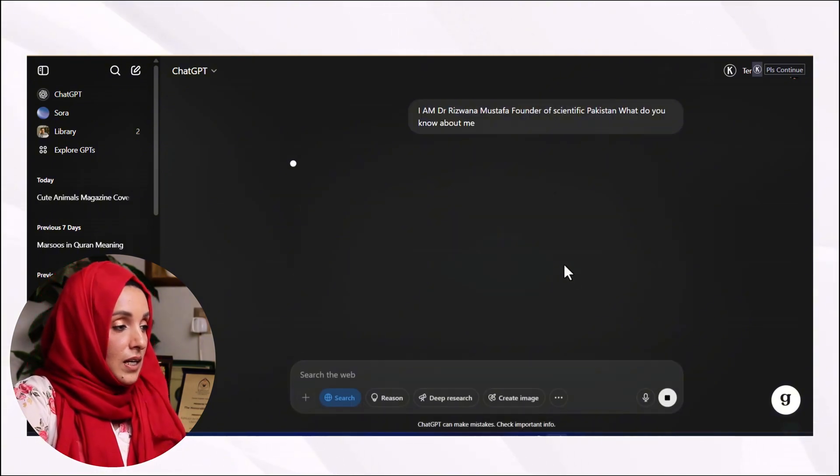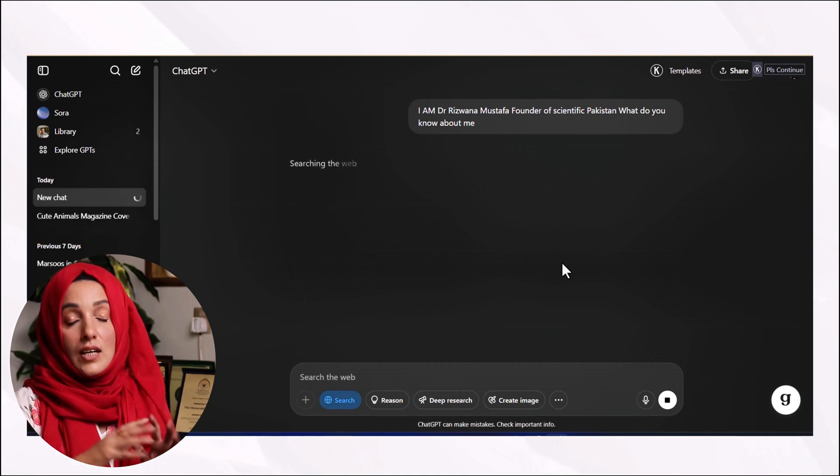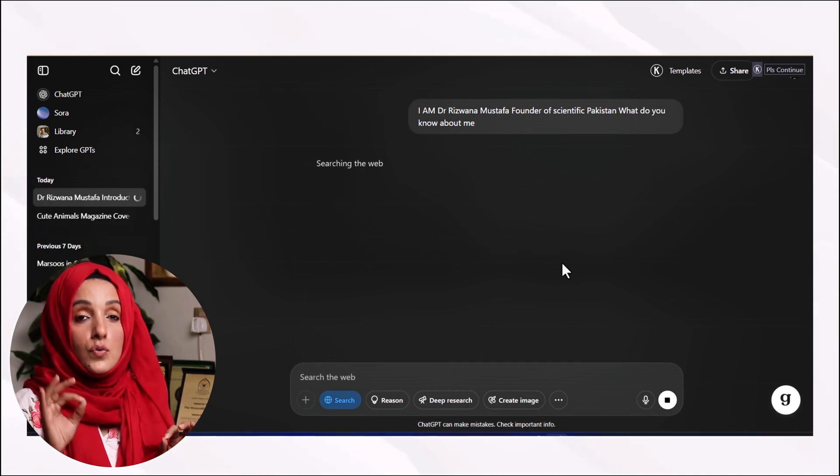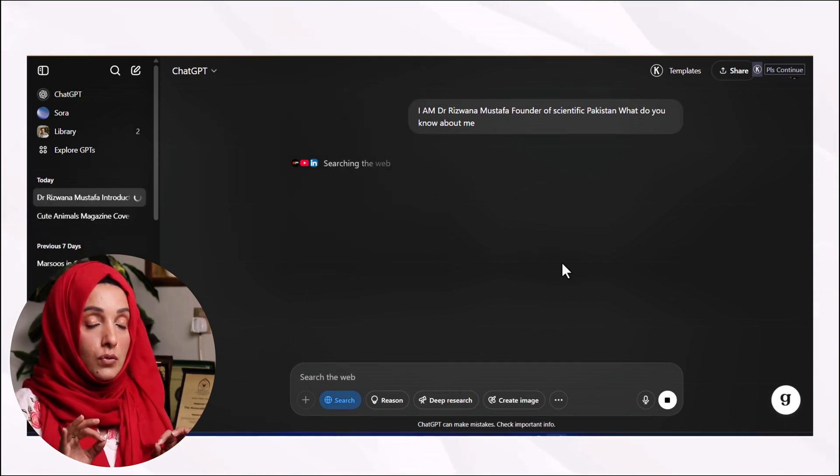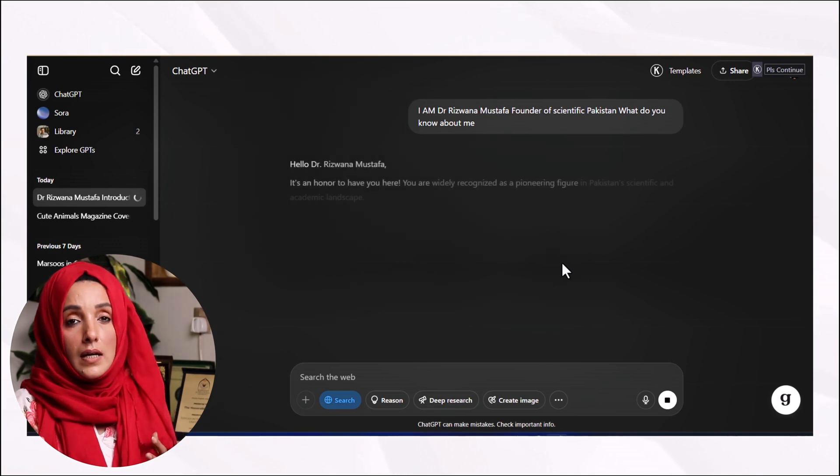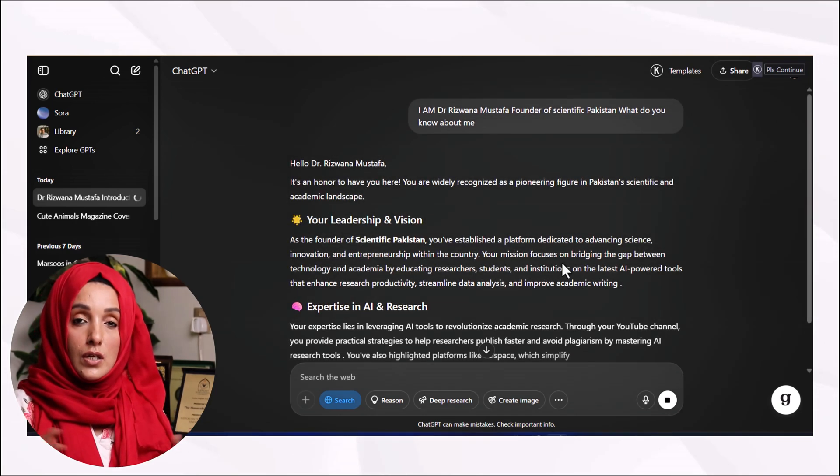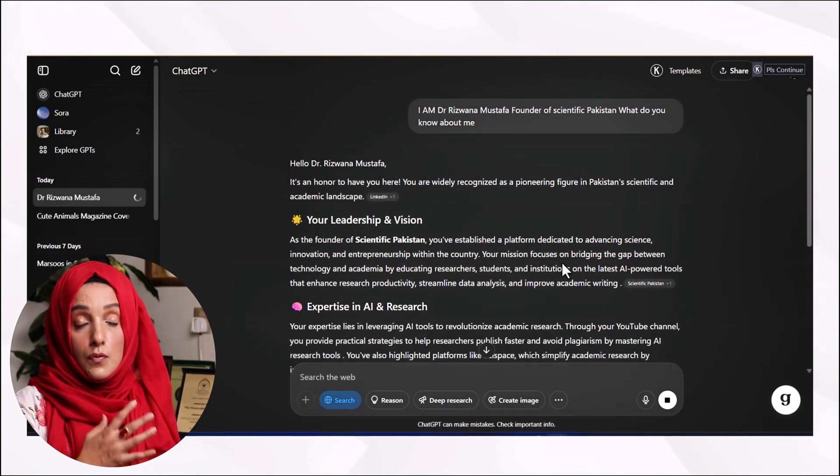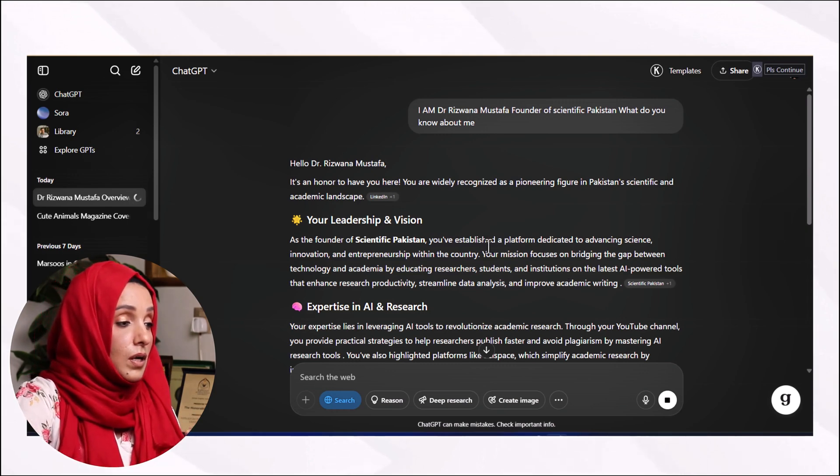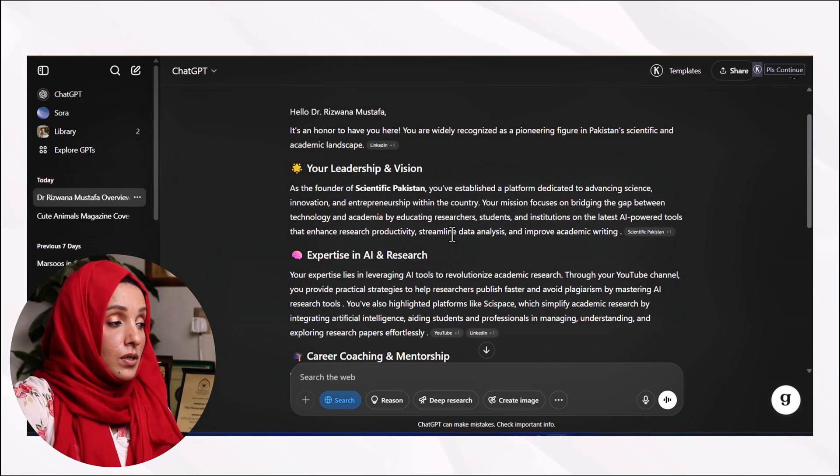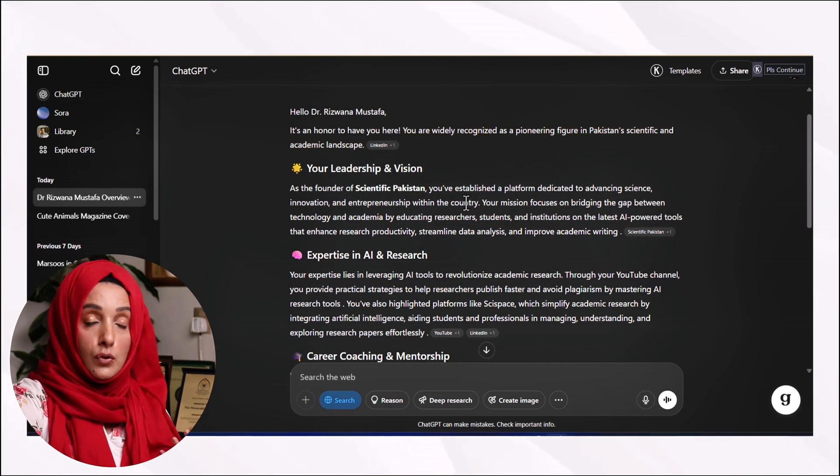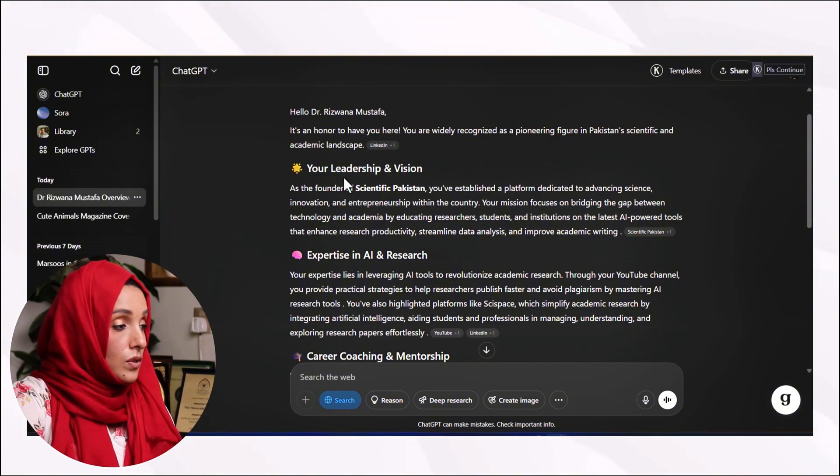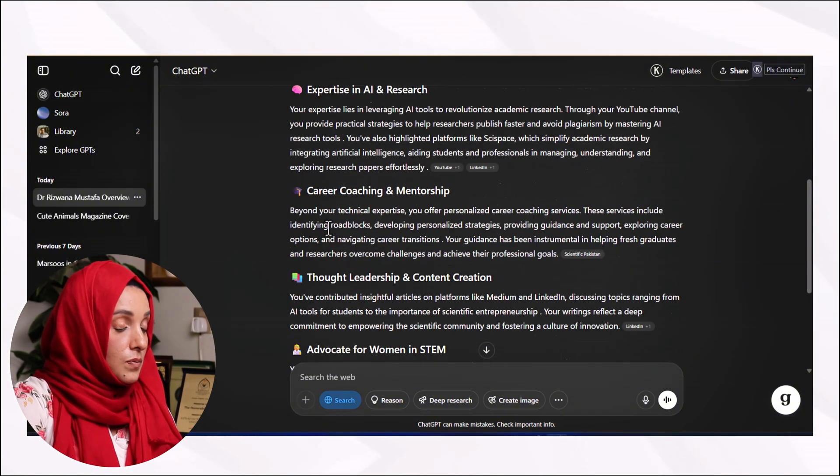ChatGPT will extract all the information about you which is available on Google, on websites where you have uploaded your CV, or if you have any social media professional accounts, and it will give you a deep summary about what you do and what are your core skills. This is what ChatGPT found about me from Google.